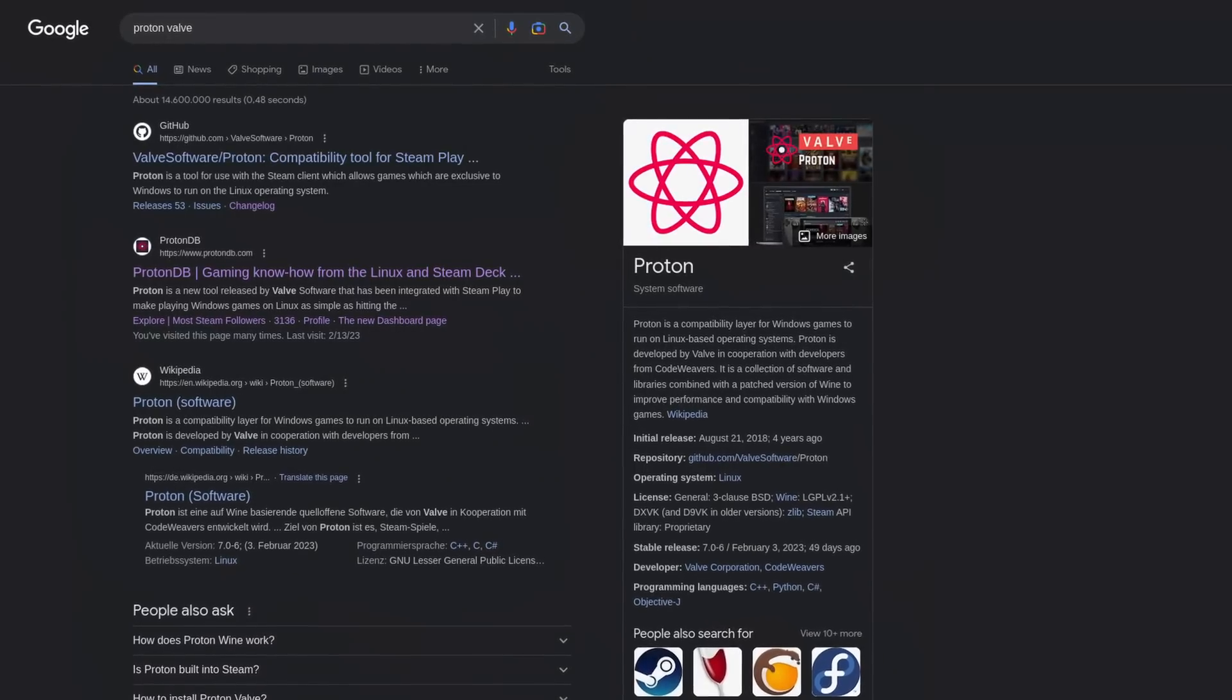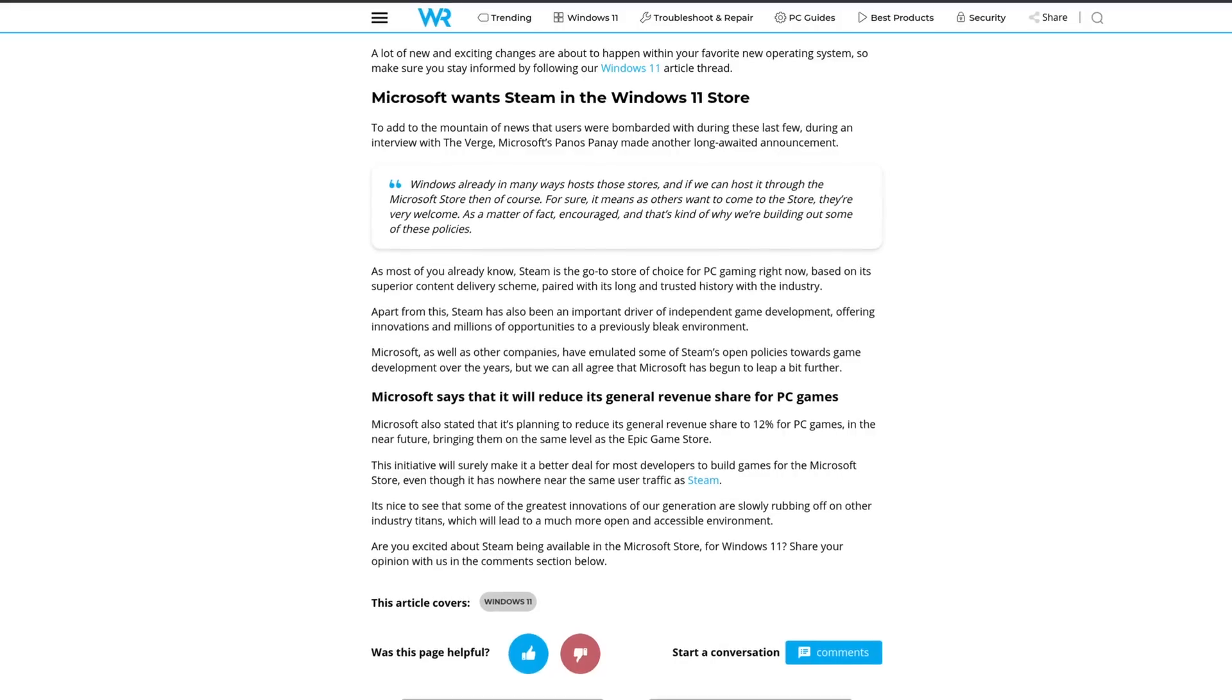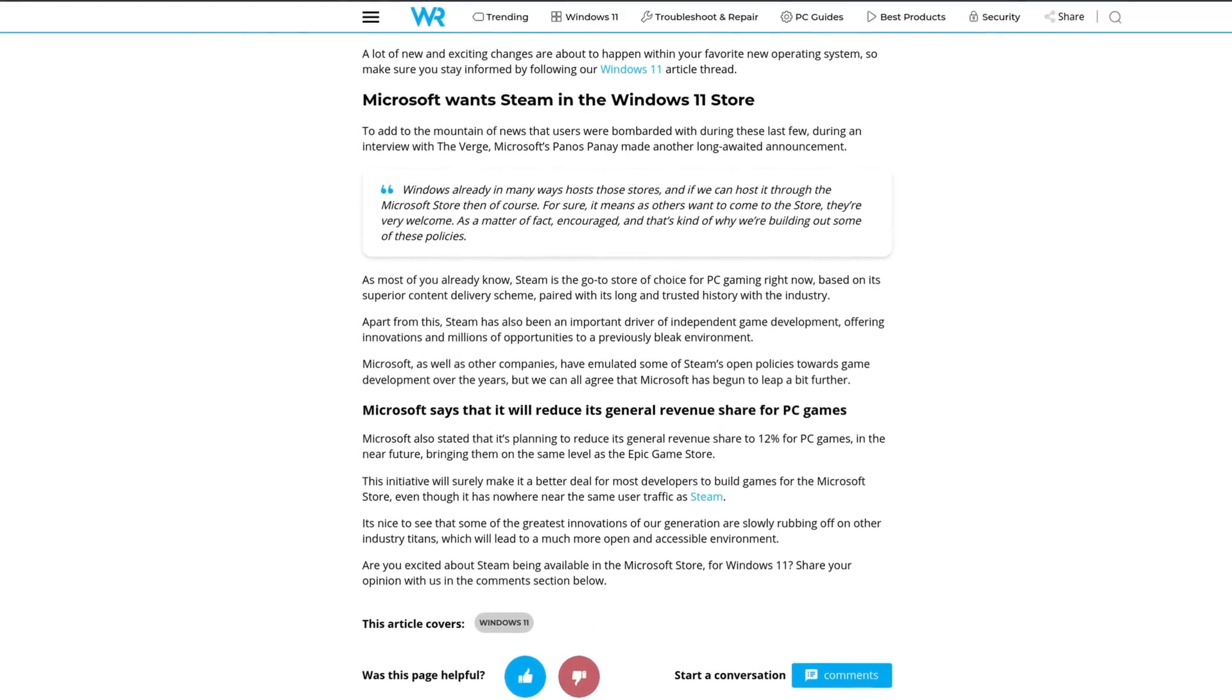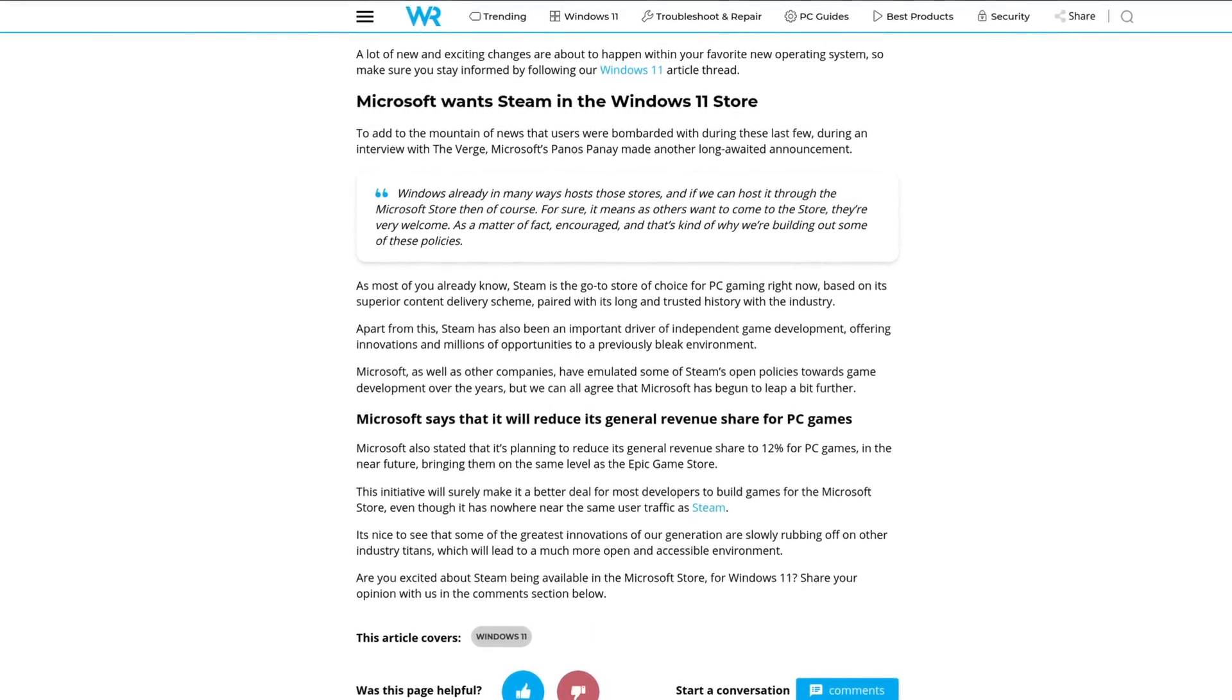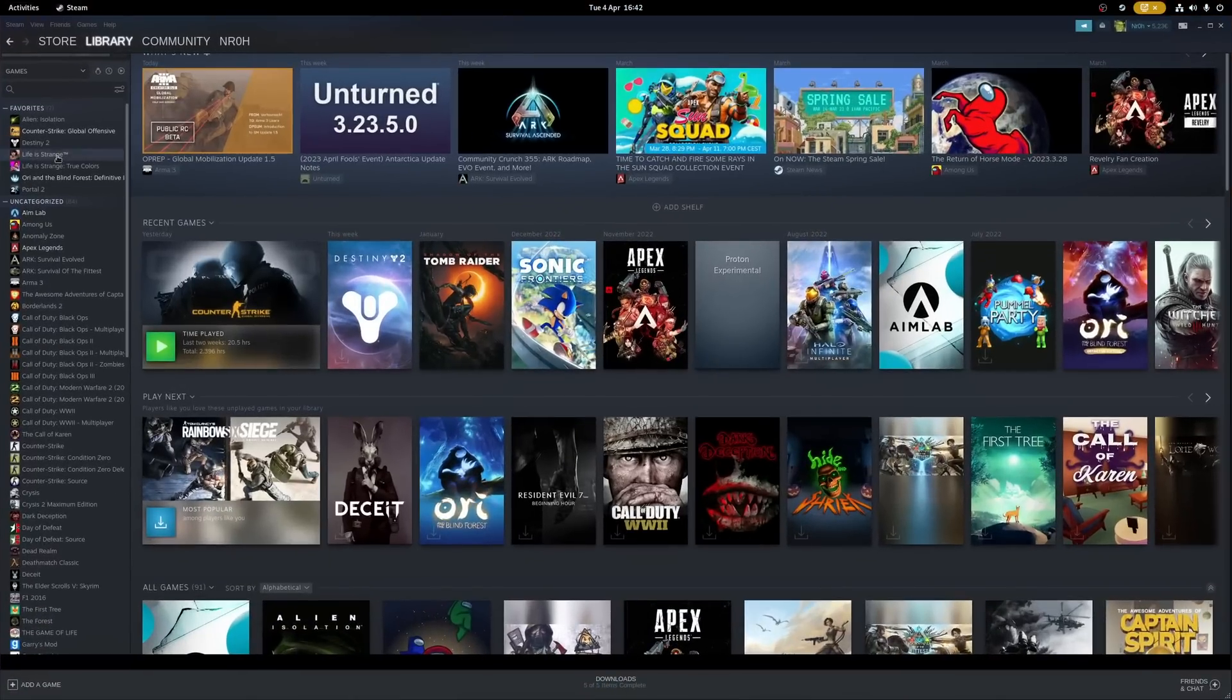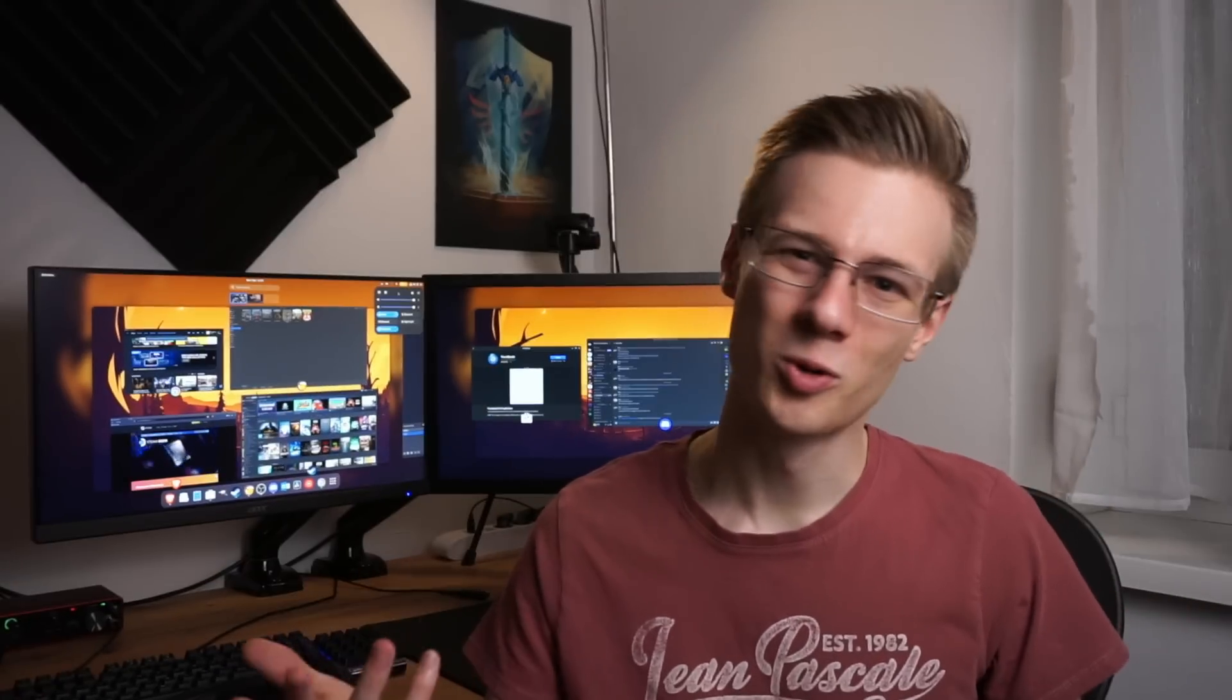Gaming on Linux with compatibility layers like Proton has become as easy as ever. And with Microsoft's increasing persistence on forcing users more and more towards the Microsoft Store, open source Linux operating systems could theoretically soon provide the best possible PC gaming experience. But just how good is desktop Linux really? What were the problems I've experienced personally? How's game compatibility? And ultimately, what makes Linux the better gaming platform?